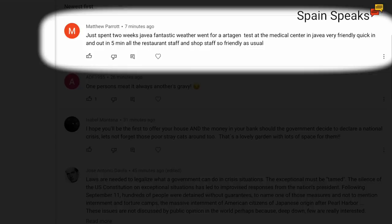Finally, one here from Matthew: Just spent two weeks in Javier, fantastic weather. Went for an antigen test at the medical center in Javier, very friendly and quick, in and out in five minutes. All the restaurant staff and shop staff so friendly as usual. Yeah Matthew, thanks for the comment and good to see that you enjoyed your holiday down there in Alicante. The weather down there at this time of the year always seems to be fantastic, it always seems to be sunny, always seems to be a nice temperature, and that is the attraction of that part of Spain for a lot of people. As you all know, I recently spent a few days in that part of Spain and I also found people down there working in bars and restaurants very friendly and helpful, and a lot of people in that sector happy to be working again.